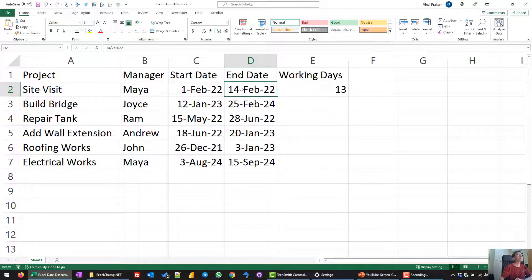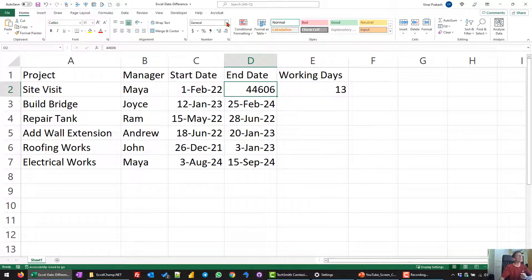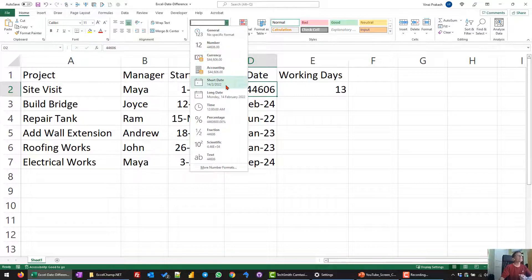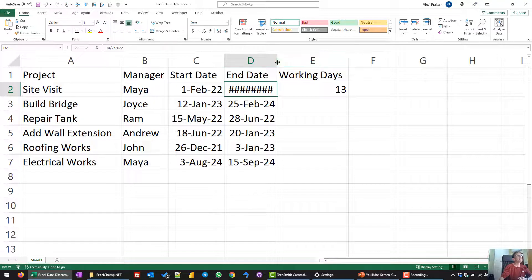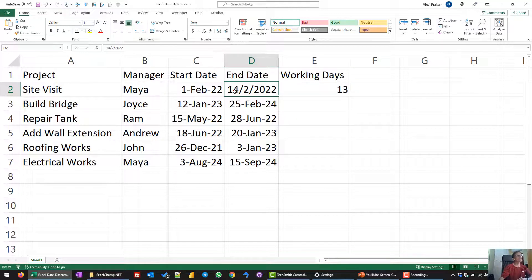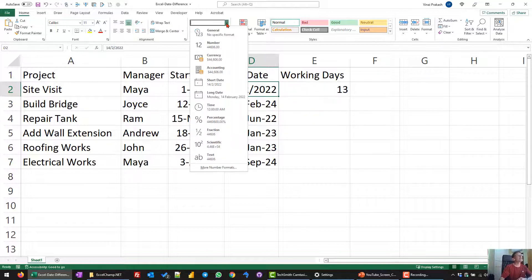Since every date, if you change the format to General, will convert to a number — every date is stored as a number but looks like a date because we choose to format it as one. You can choose different formats like DD/MM/YY, or depending on your computer settings, a different format.